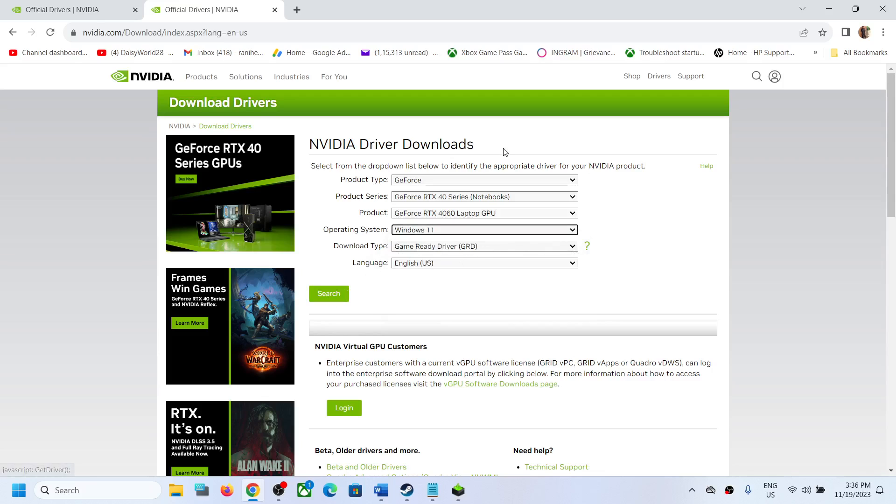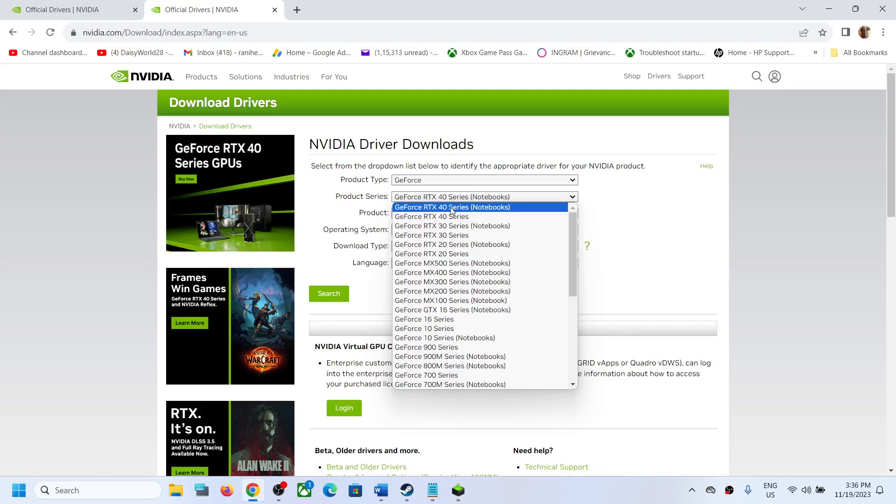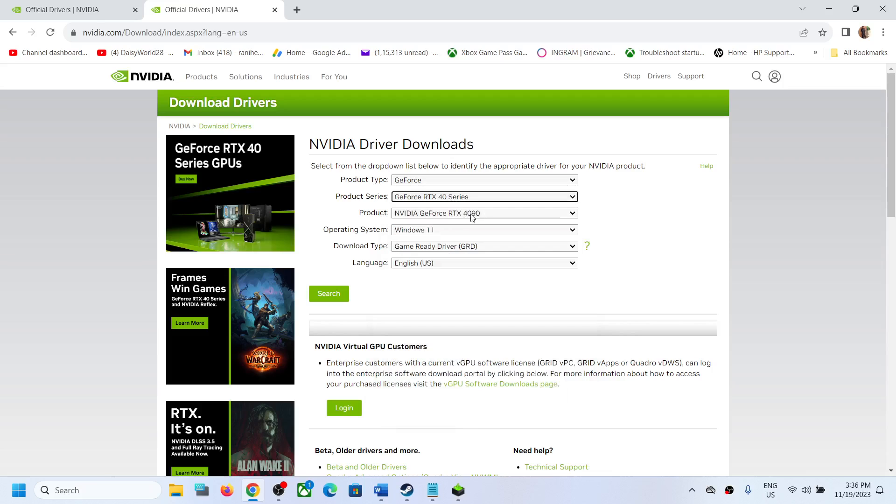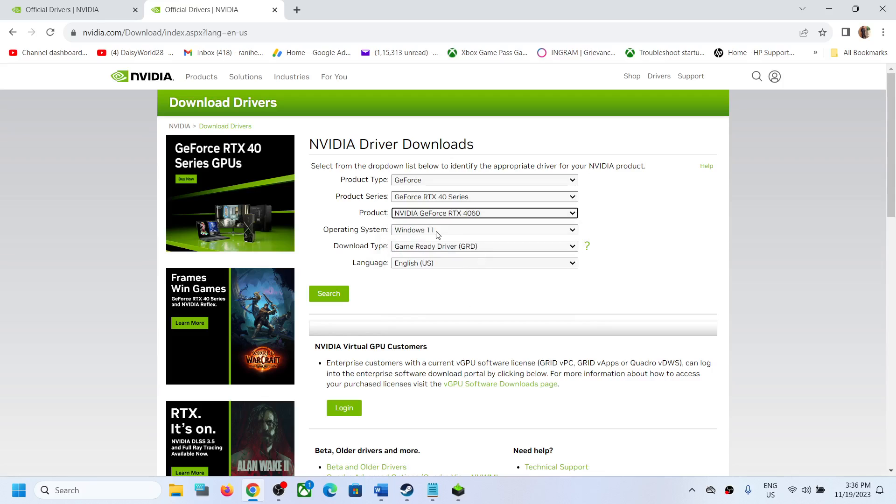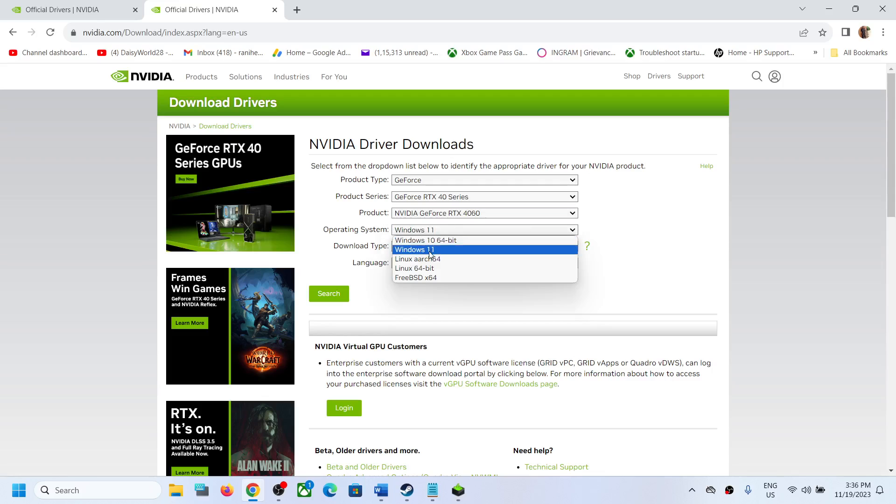click on search. Now if you have a desktop, select GeForce and over here select GeForce RTX 40 series and then select Nvidia GeForce RTX 4060 over here. And if you have Windows 10, select Windows 10. If you have Windows